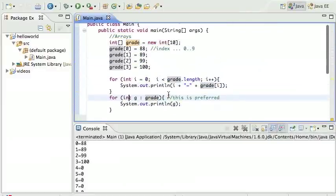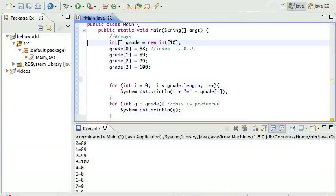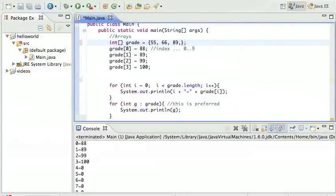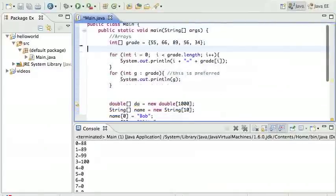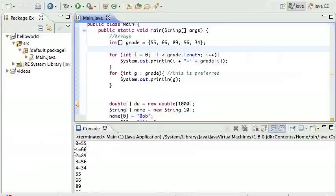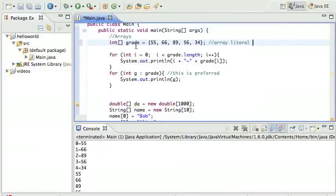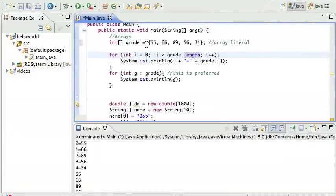One final thing: Java also has array literals. Instead of doing this - this is rare for an array - but say we need an array with fixed grades. I could do this, put in whatever numbers I want here. Now when I print this, it's gonna print out that array. Array index 0 is 55, array index 1 is 66. We call this an array literal because literally the values are these. This is especially useful in debugging and writing test cases. In a real program, most values for an array will be read either from the user or from a file.